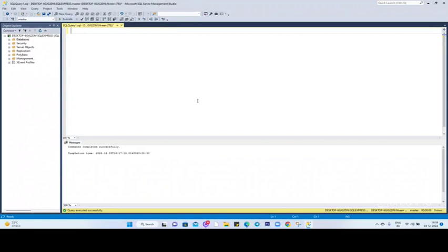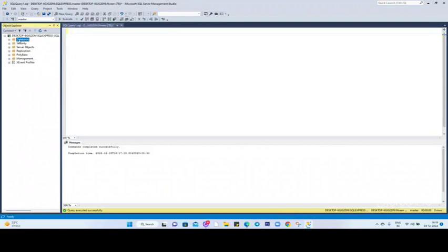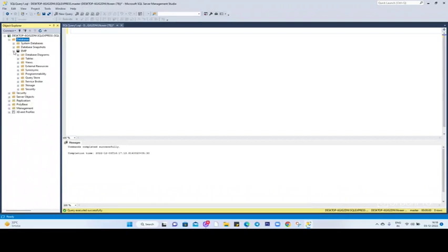You can see this is my SQL Server Management Studio, and this is the SQL Server query instance. Here's the database - let me refresh once. You can see we have one database created over here, that is Employee. To check how to create this one, go to my first blog about how to create a database. If you go and see, we don't have any table inside this one.